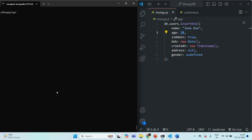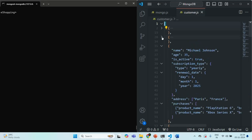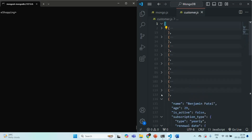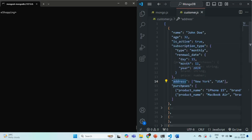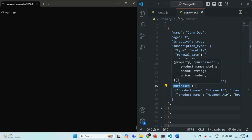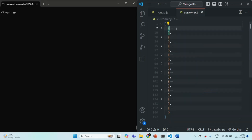Next, we are going to insert some new documents in the users collection. To save time, I have this customer.js file where I have an array containing a list of user documents — 10 user documents total. Let me expand one of the documents. Each user document has a name property, an age property, an isActive property, a subscription type property, an address property, and a purchases property. The address property stores an array value, and the purchases property also stores an array with a list of products.